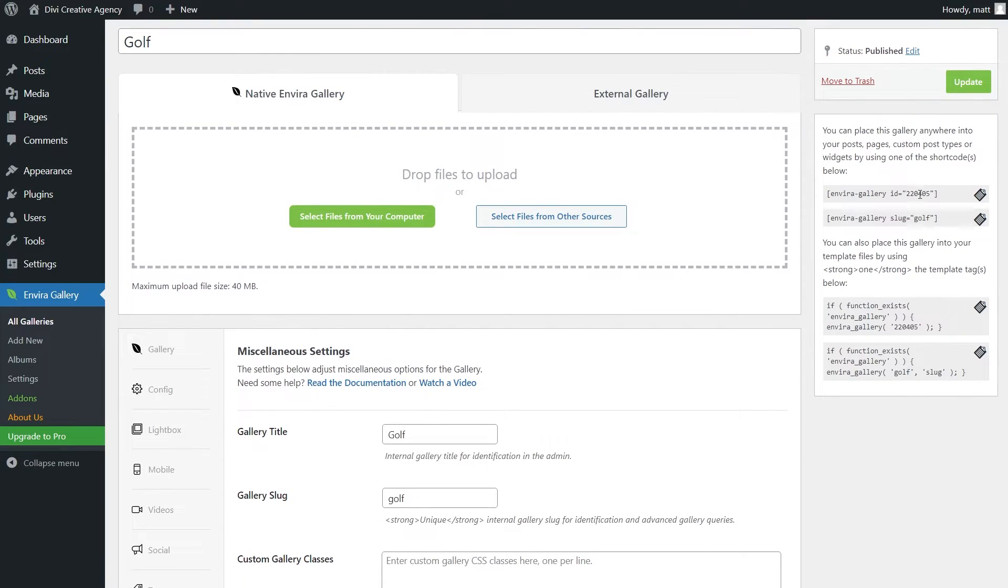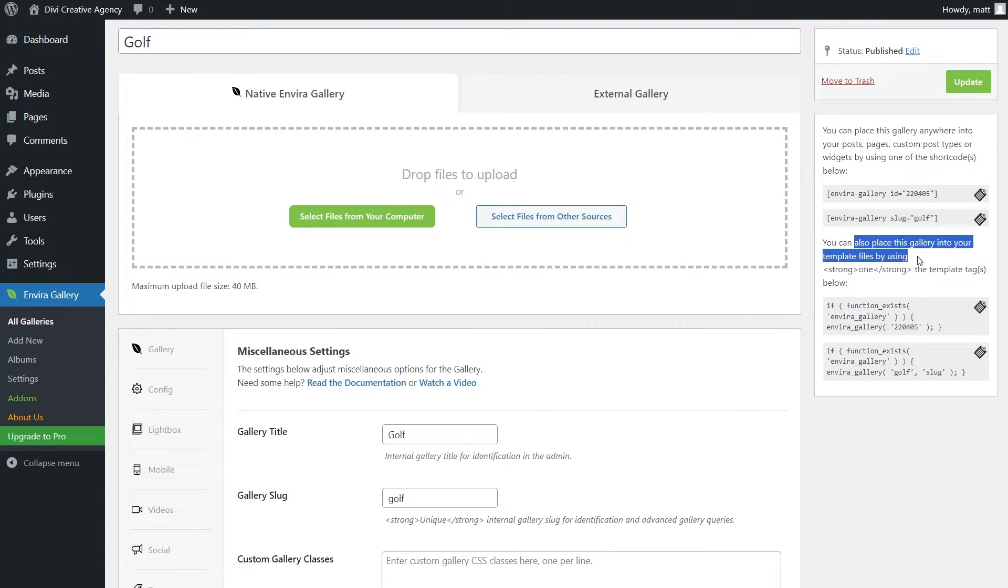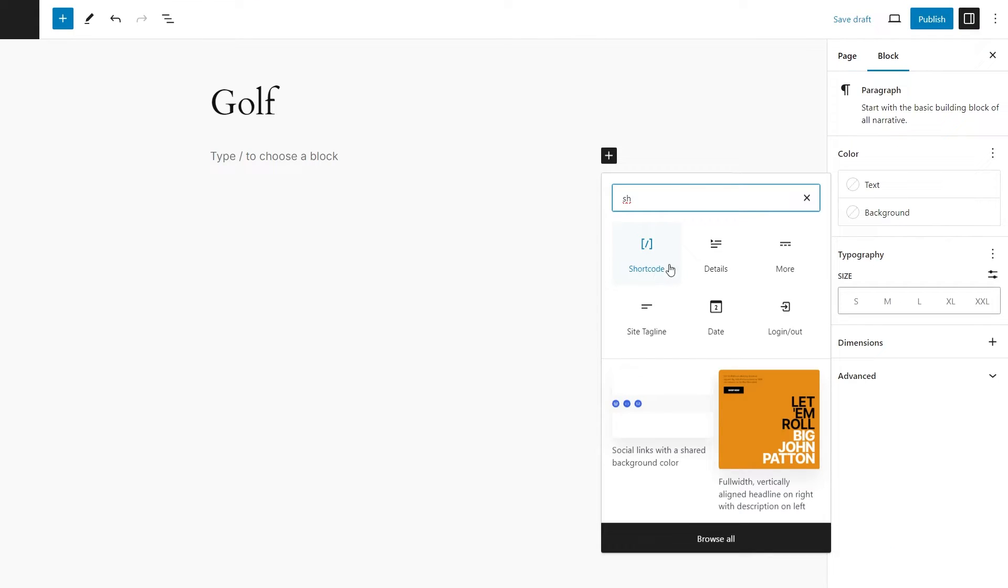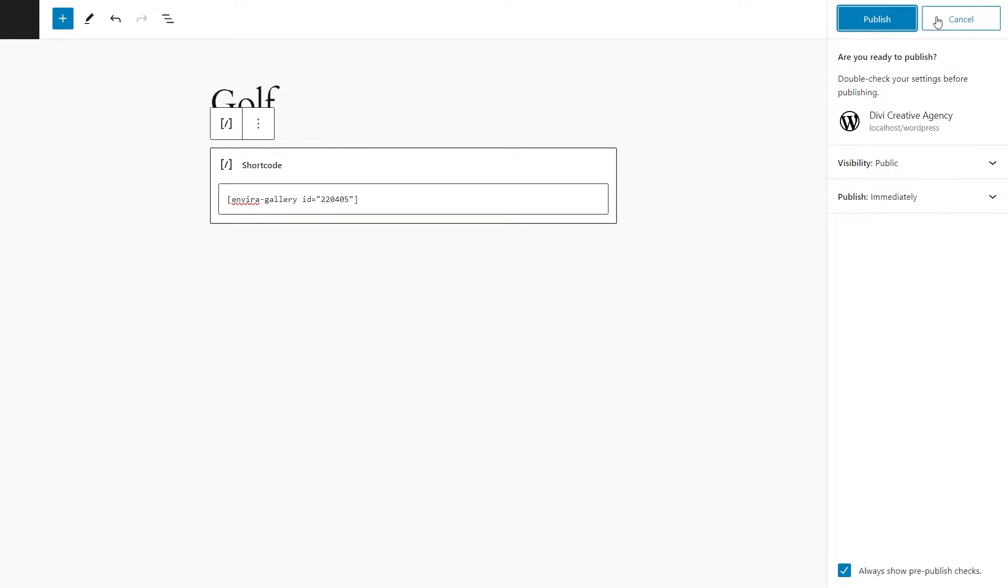Now you can see right here on the right-hand side, we have some different shortcodes. You can refer to it either by its ID or its slug. You can also place this gallery into your template files by using the provided code, which is pretty nice. I'll go ahead and select this shortcode right here, create a new page, select the shortcode block, paste it in and publish.